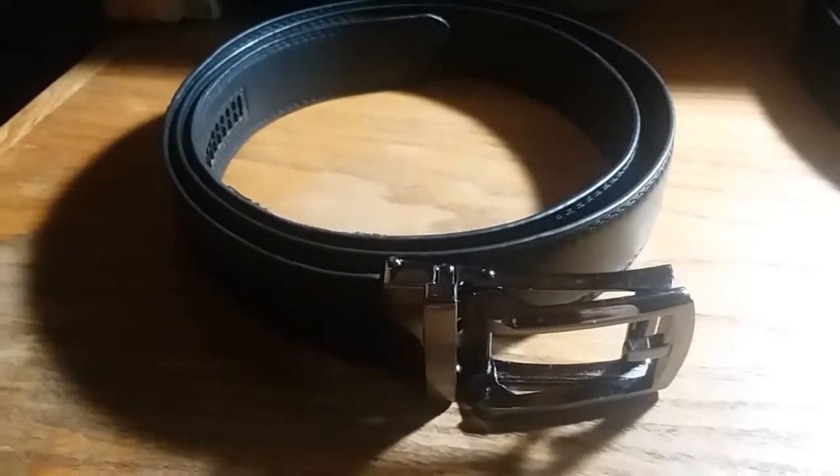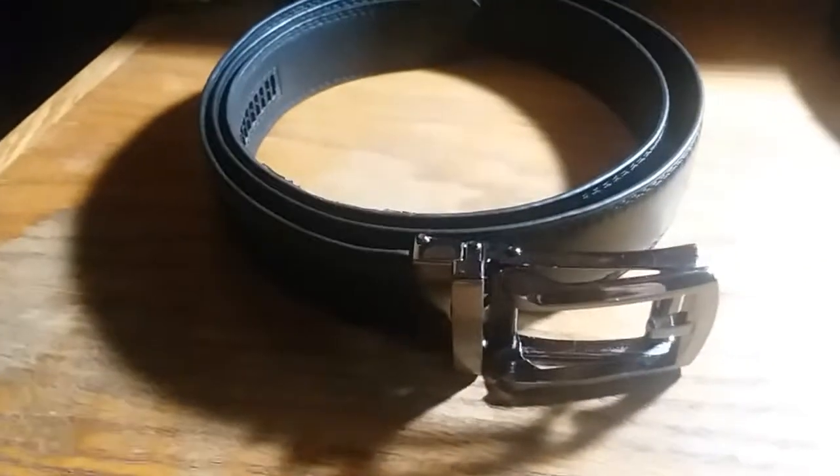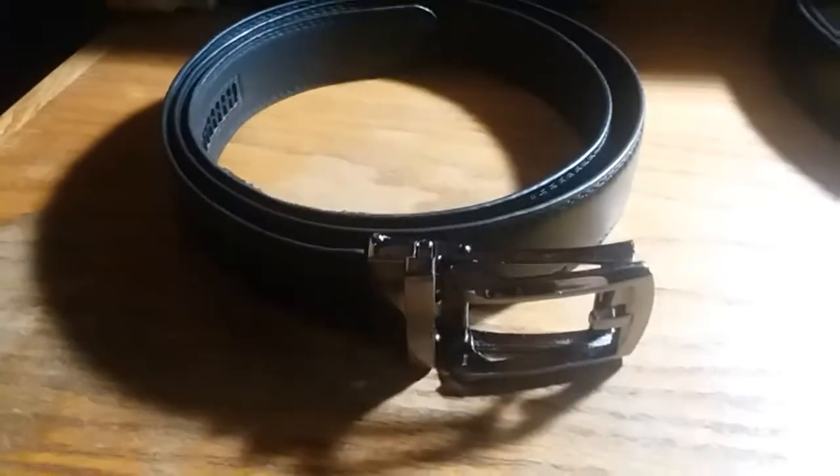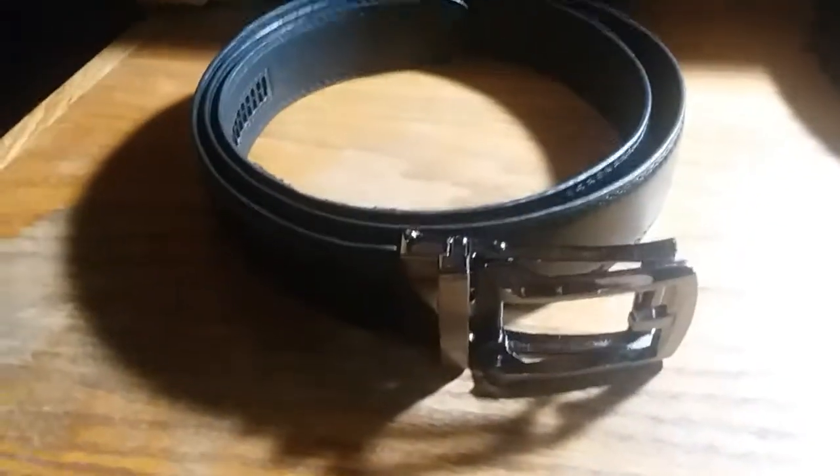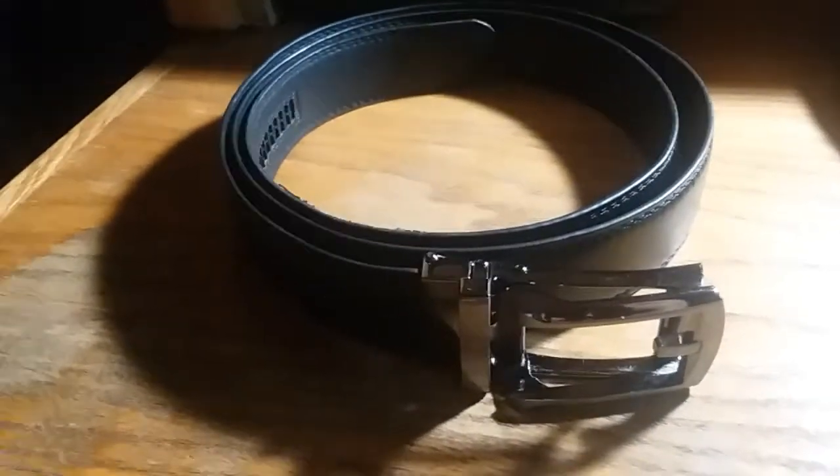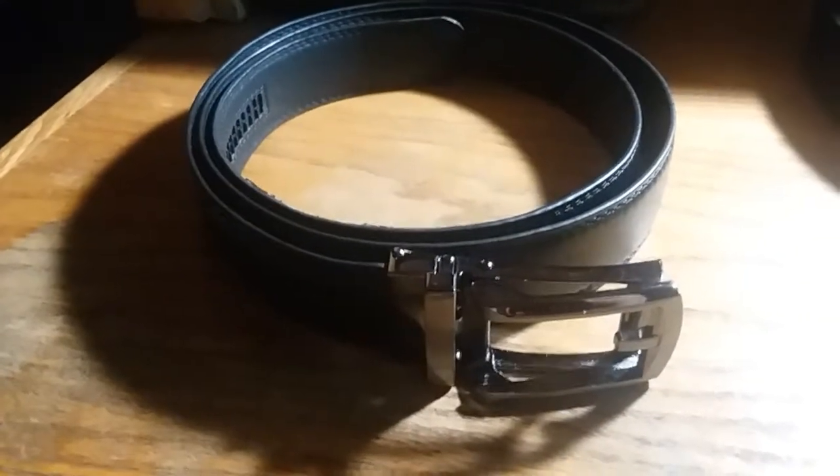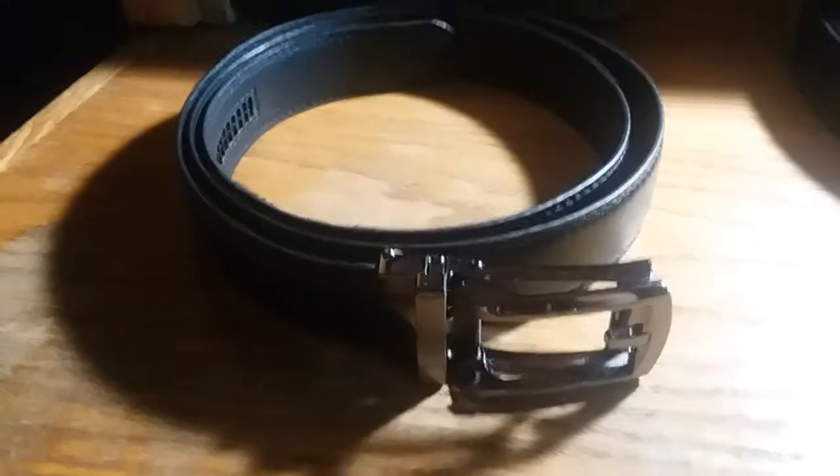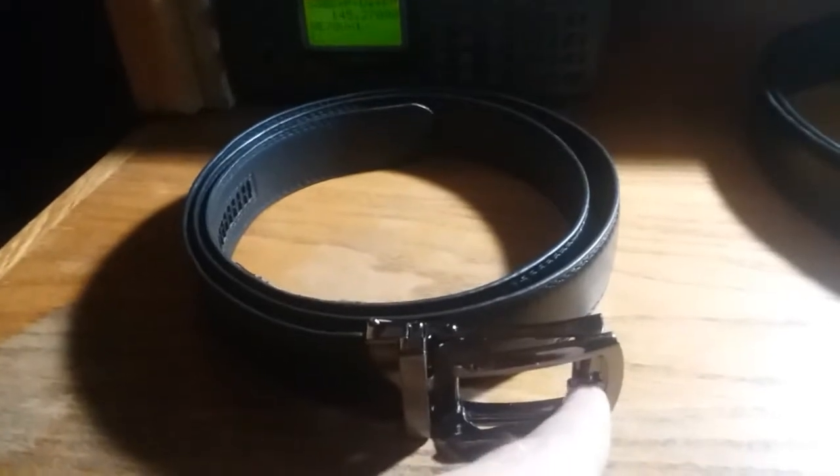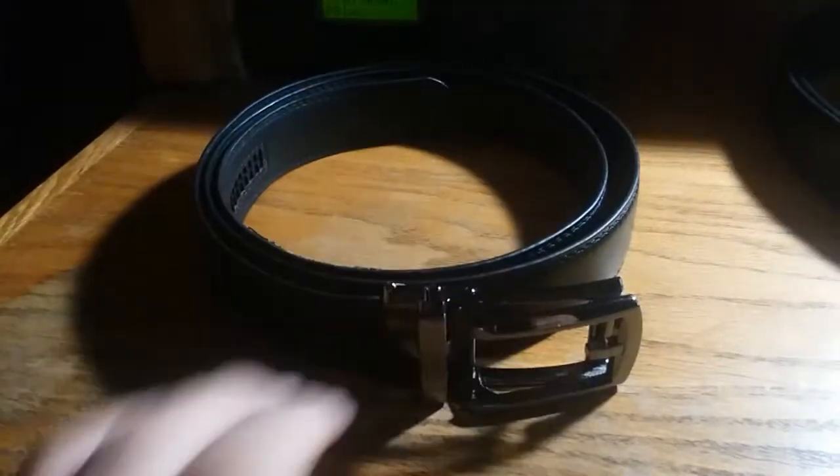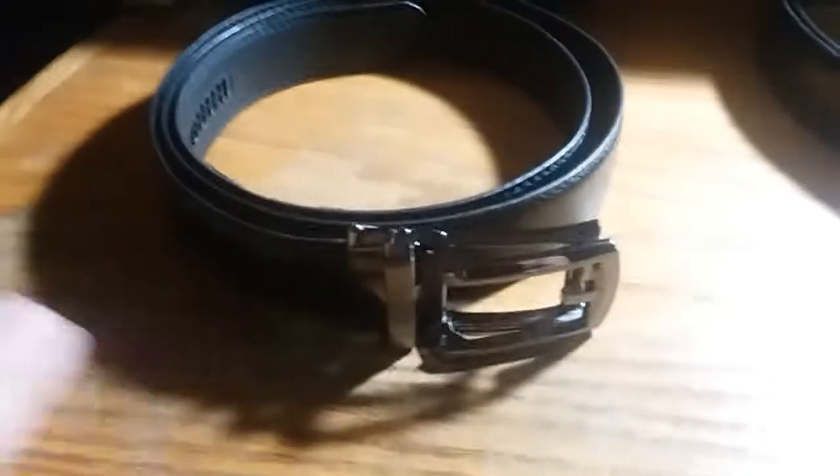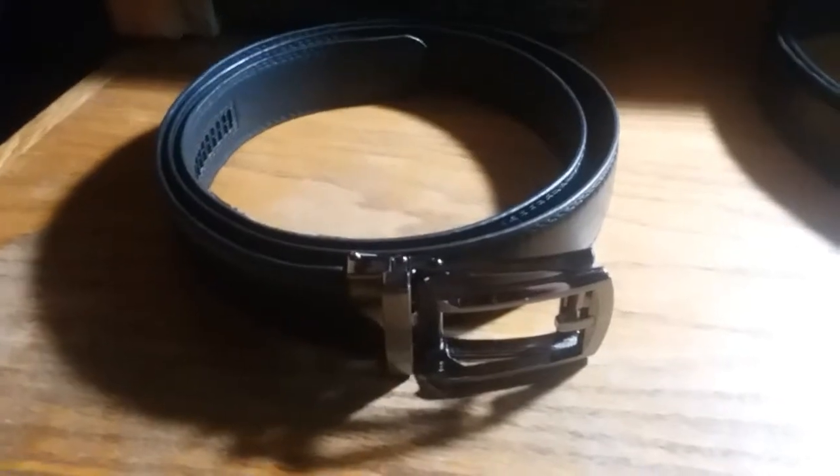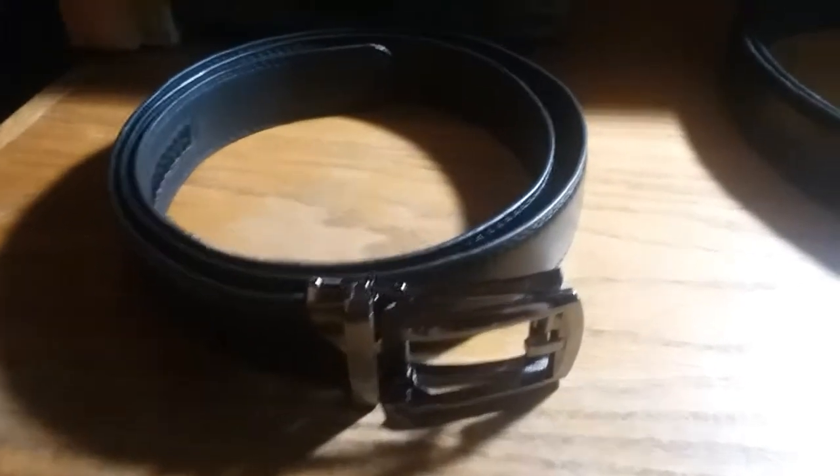Now the one thing I did notice was because of how the buckle is when it's closed, when you're up close, it doesn't look that much like a regular belt purely because of the fact that this does stick up quite a bit from the actual leather of the belt itself. But it's still a great looking buckle.